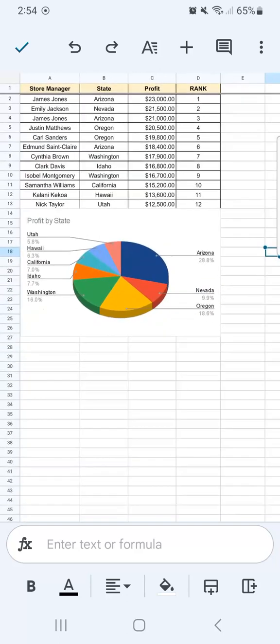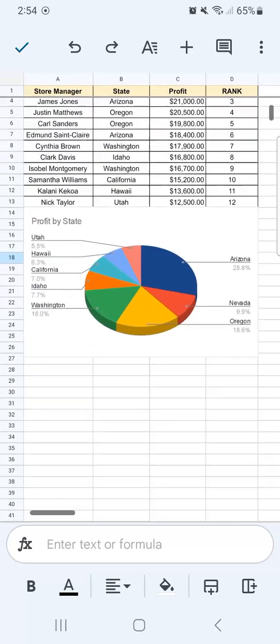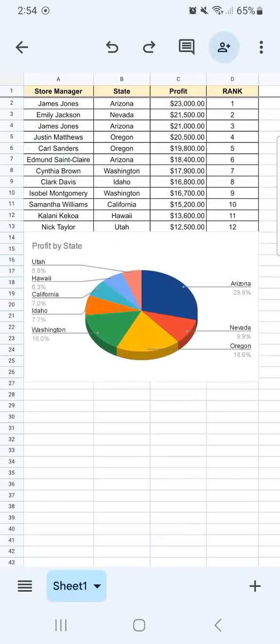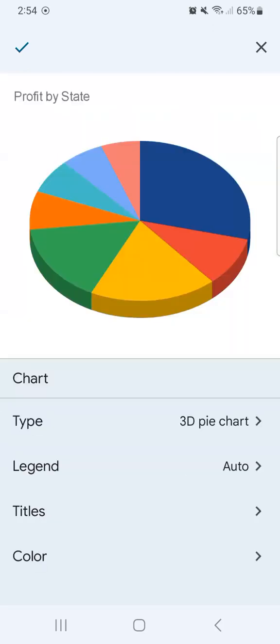Now what if you want to edit some more? Well, all you have to do is to tap on the chart itself again. Once you've done that, you'll see this pen icon right here at the top, and you're just going to tap on that, and your chart editor will open again.